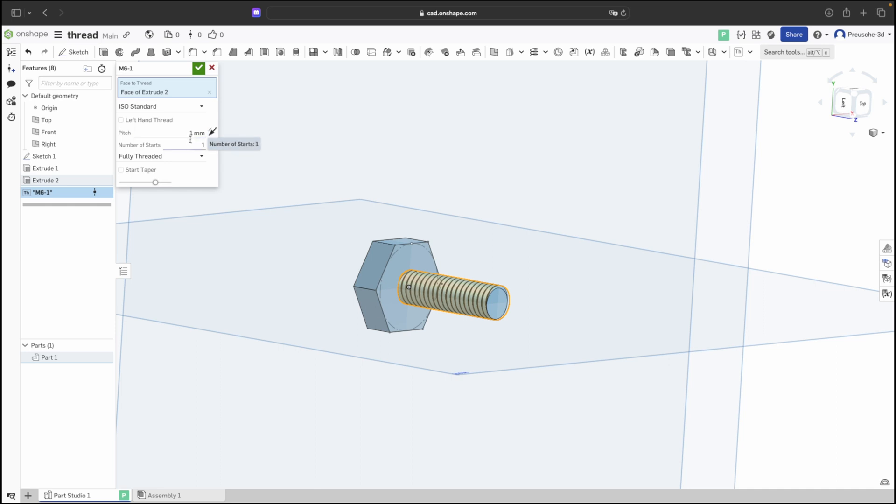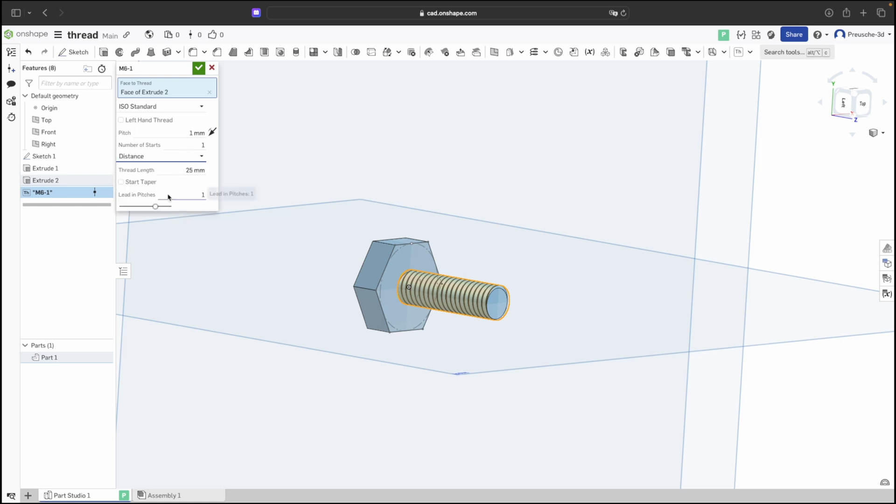You can select the number of thread starts. We'll keep it at 1. Decide whether to thread the entire length or a specific distance. Additionally, you can specify individual thread lengths, but we'll use the full length.